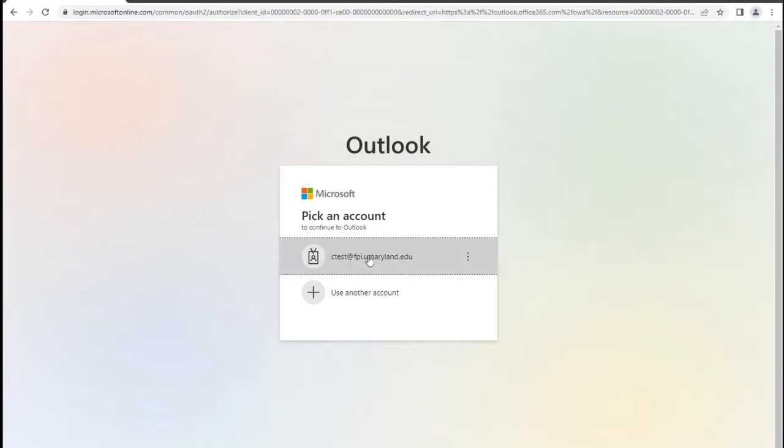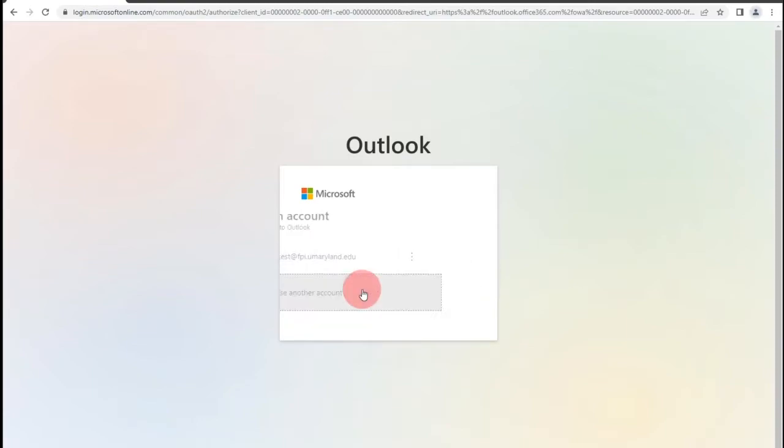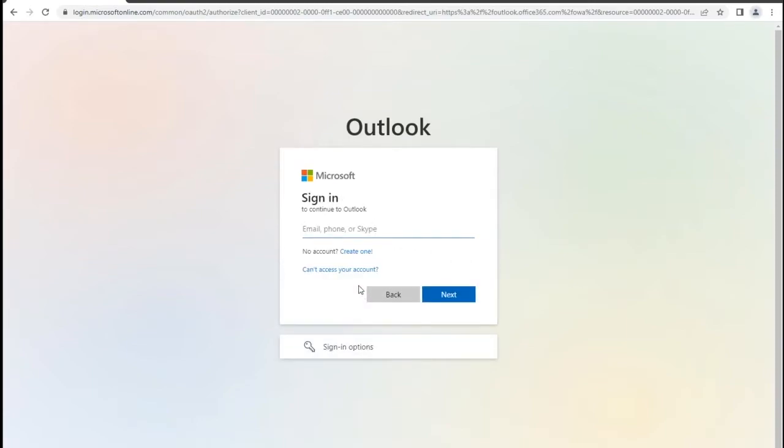If your account is already listed, proceed to click the account. If not, enter your full email address and click Next.